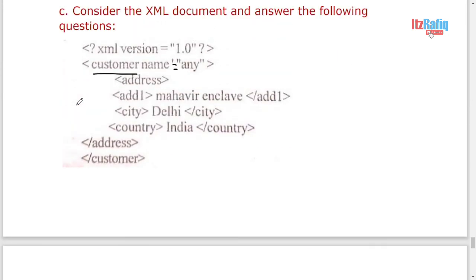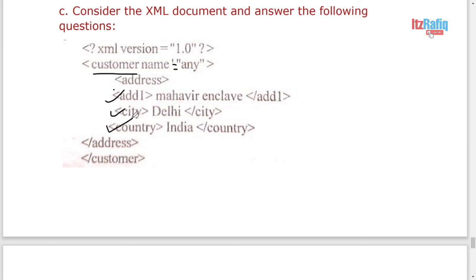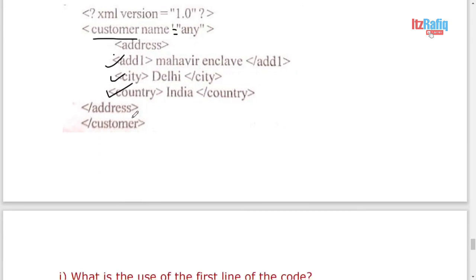Child elements of address. So after address you can see add1, then city, then country are there. So these three are child of address.